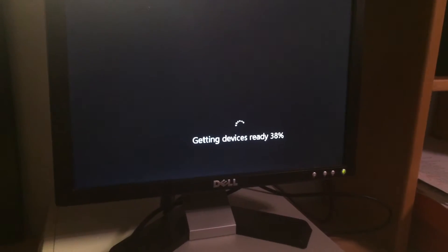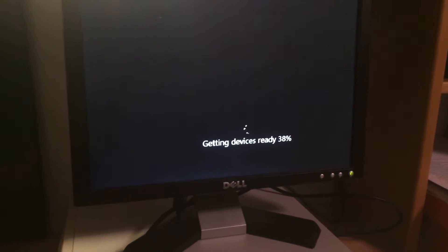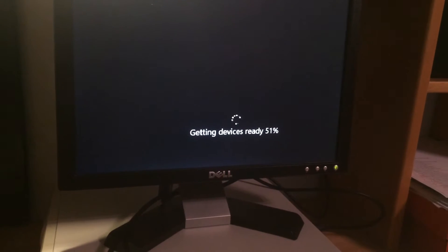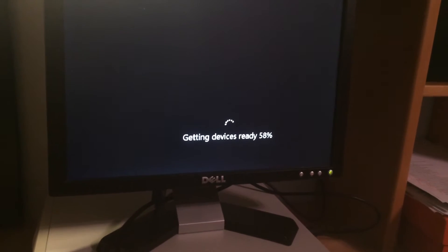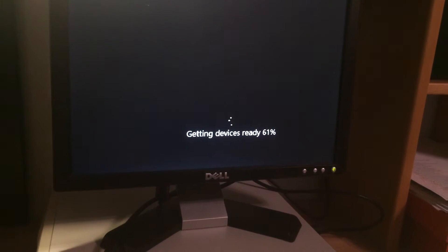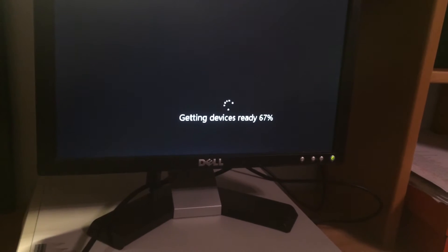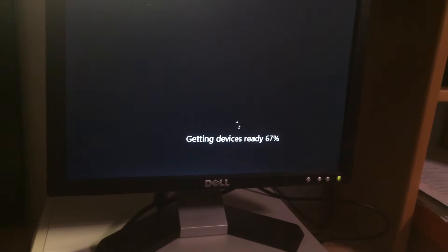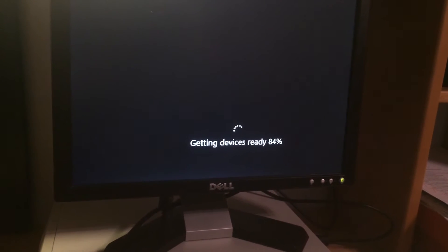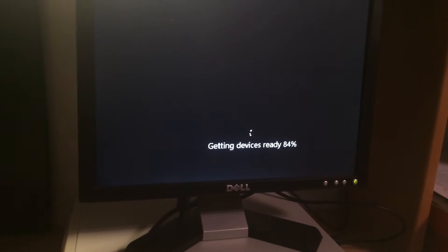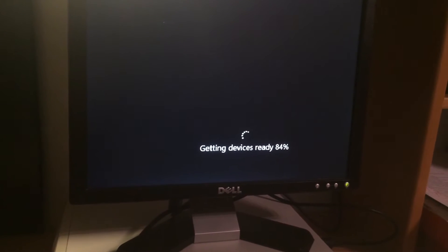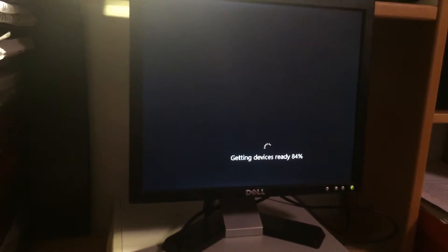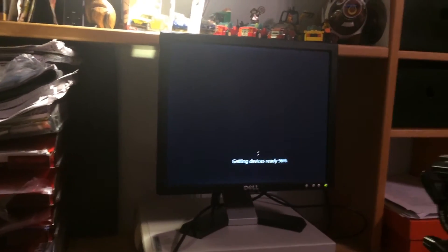An issue I always had with the Windows operating system installs was that you never really know how far the installation really is. Right now it shows 61% but that's only the devices and after this we're gonna get another spinning wheel and flickering. When it's going to go to 100% it's gonna go to some more spinning wheels.